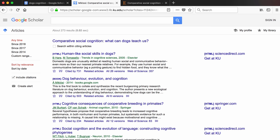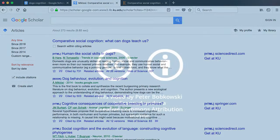And that's how you use Google Scholar to find scholarly literature. I wish you many successful searches.